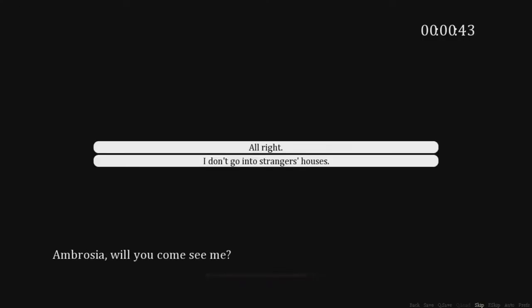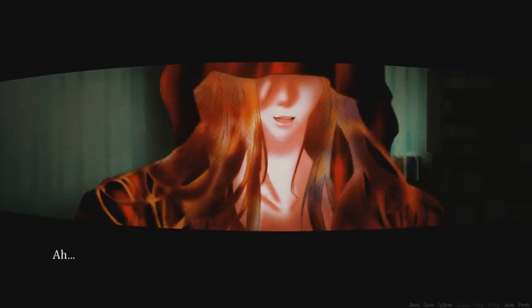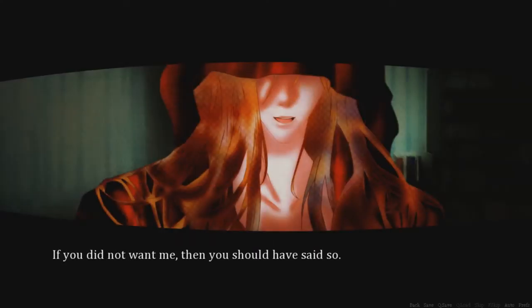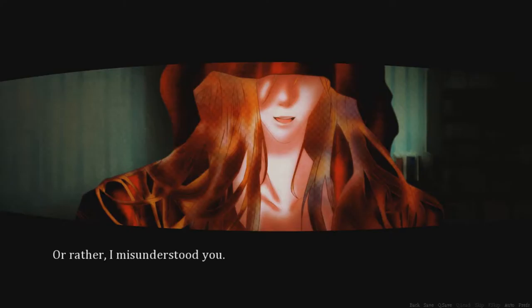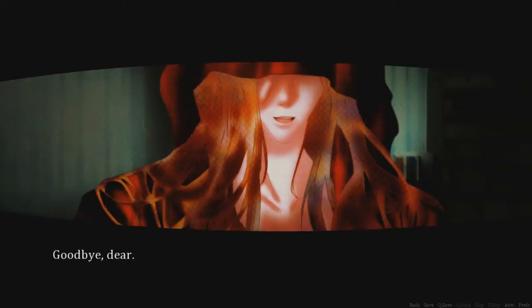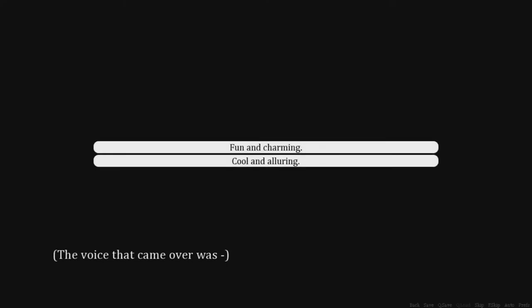I love you. Huh? Oh, it's so uncomfortable. What a beautiful sound. Alright, we're gonna go over and this time we're gonna tell him to call the suicide hotline. I pushed him away. Yeah, that's right. If you did not want me, then you should have said so. Oh my god. Or rather, I misunderstood you. You don't even know who I am, and you're already moving in for the kill. Goodbye, dear. Oh my god.